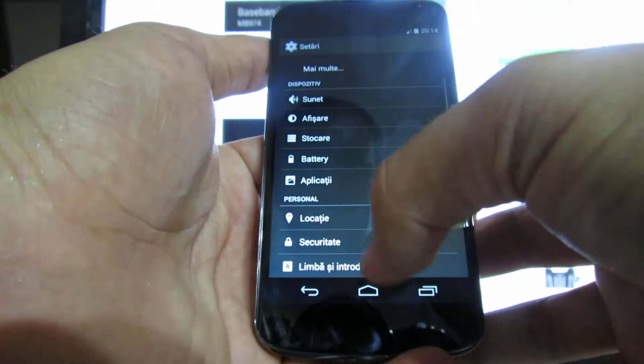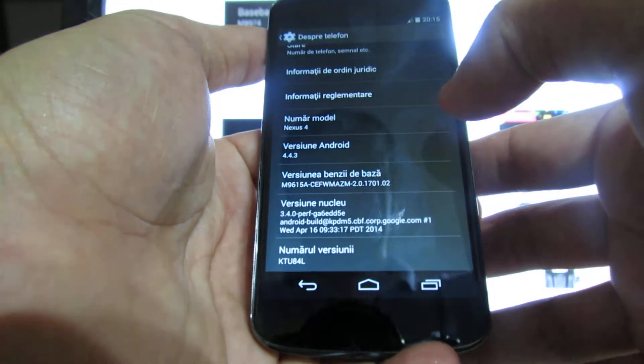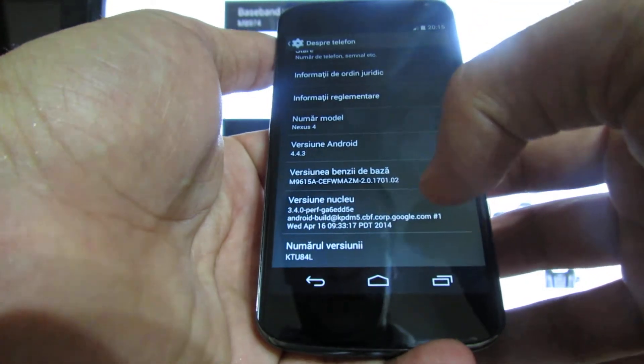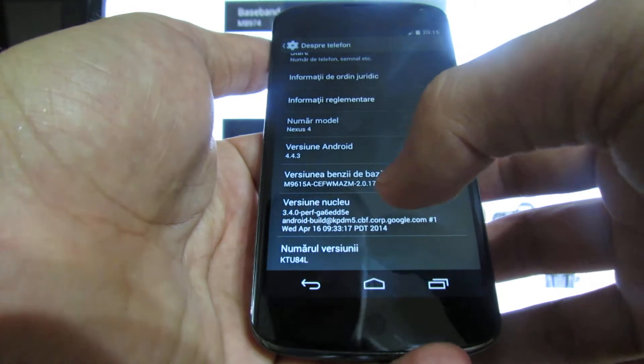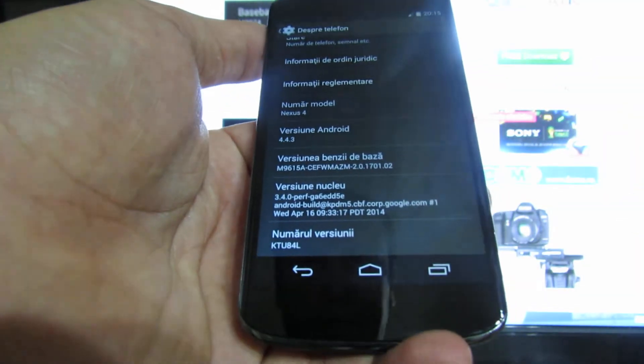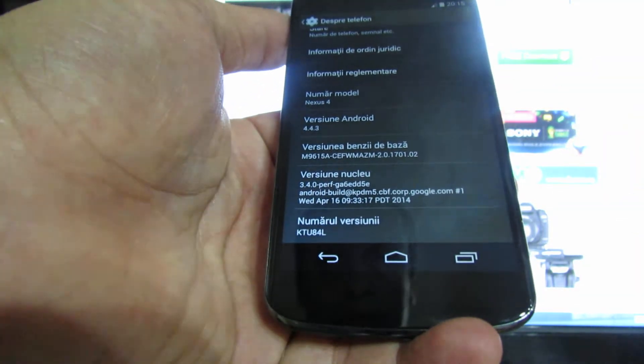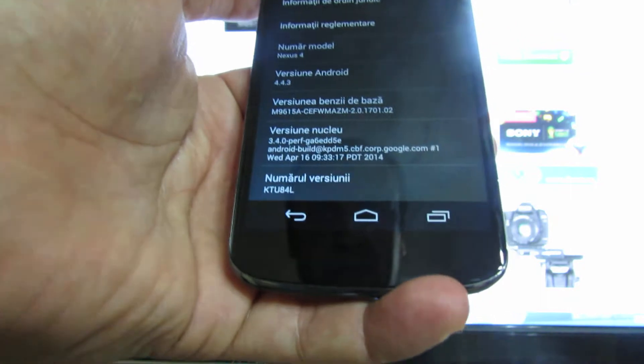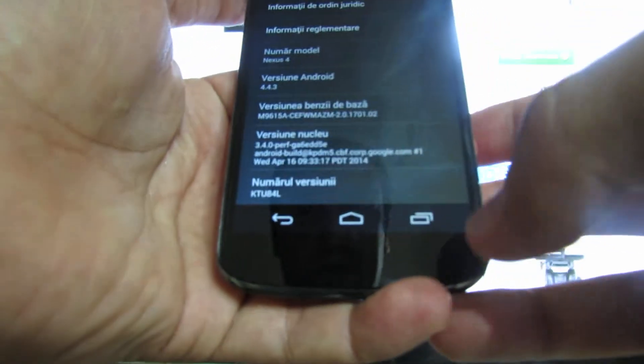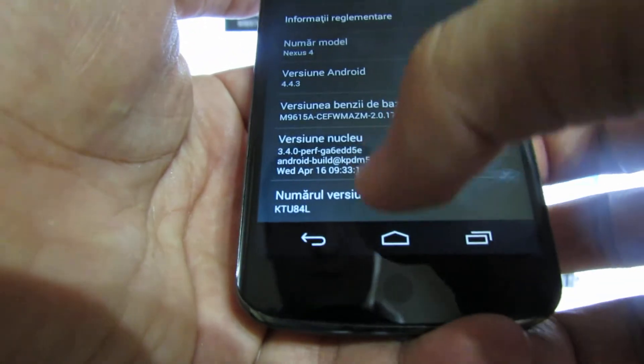So, that's it. The kernel is 3.4.0 and the version number is this one.